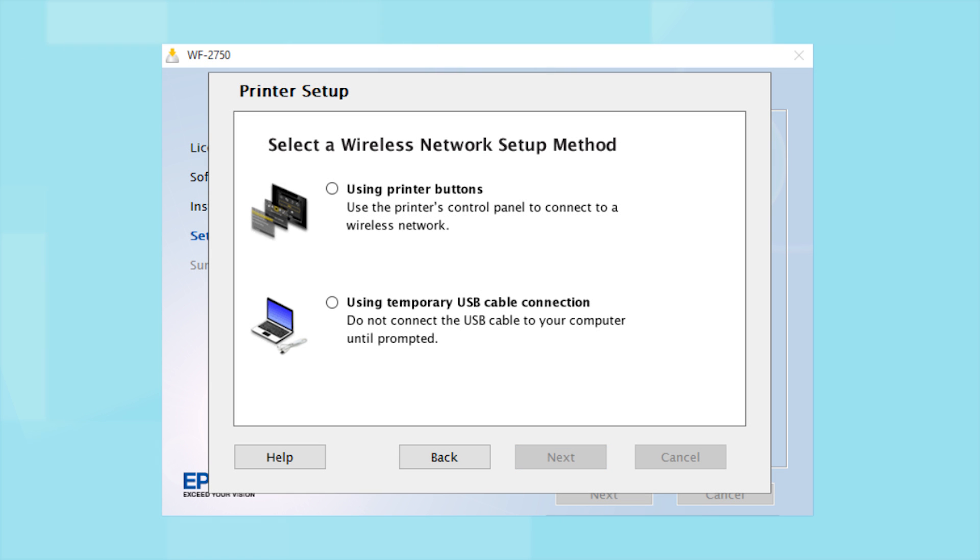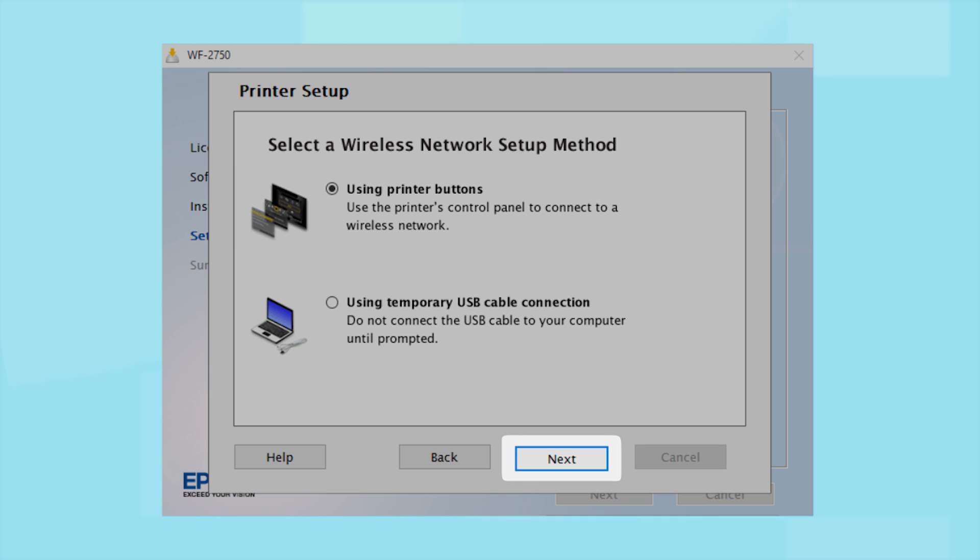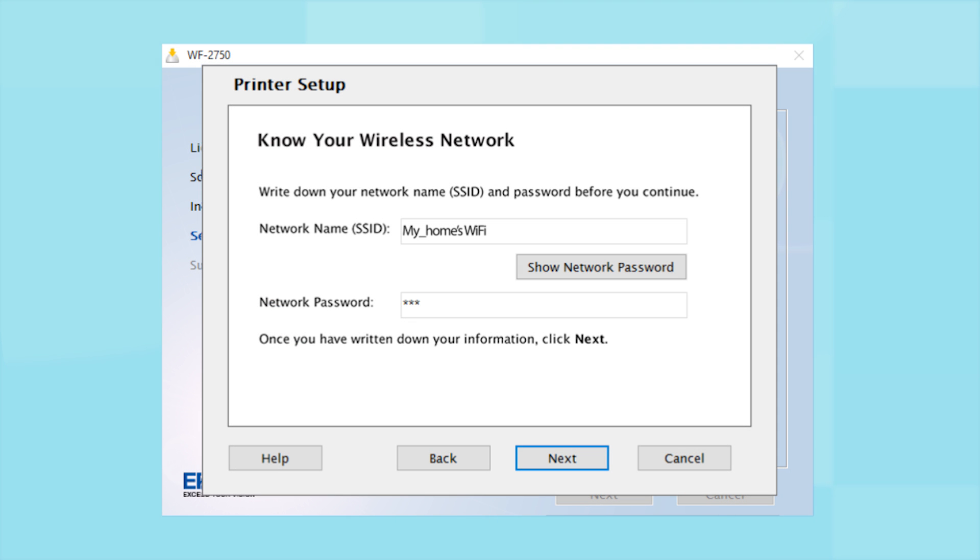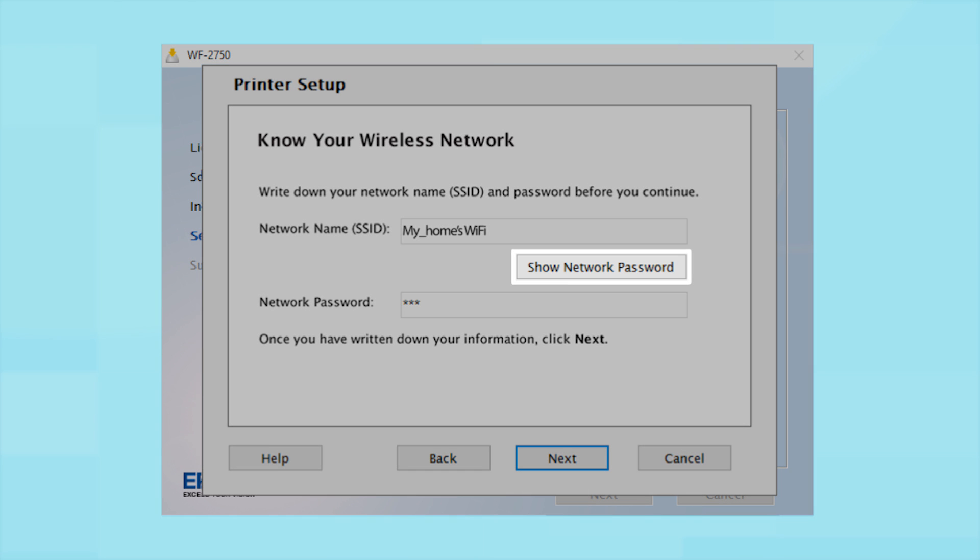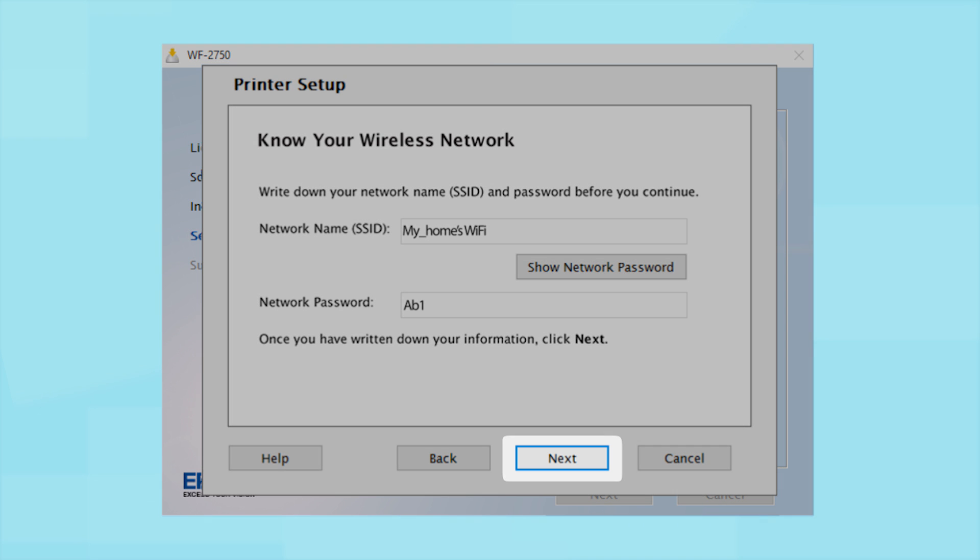Since you'll be using the printer buttons to connect to your wireless network, choose Using Printer Buttons and click Next. You will need your wireless network's SSID and password in order to set up your printer. This information will automatically appear on the screen if your computer is connected to a wireless network. Click Show Network Password to display the password. Then copy down the SSID and password exactly as shown. When you're done, click Next.